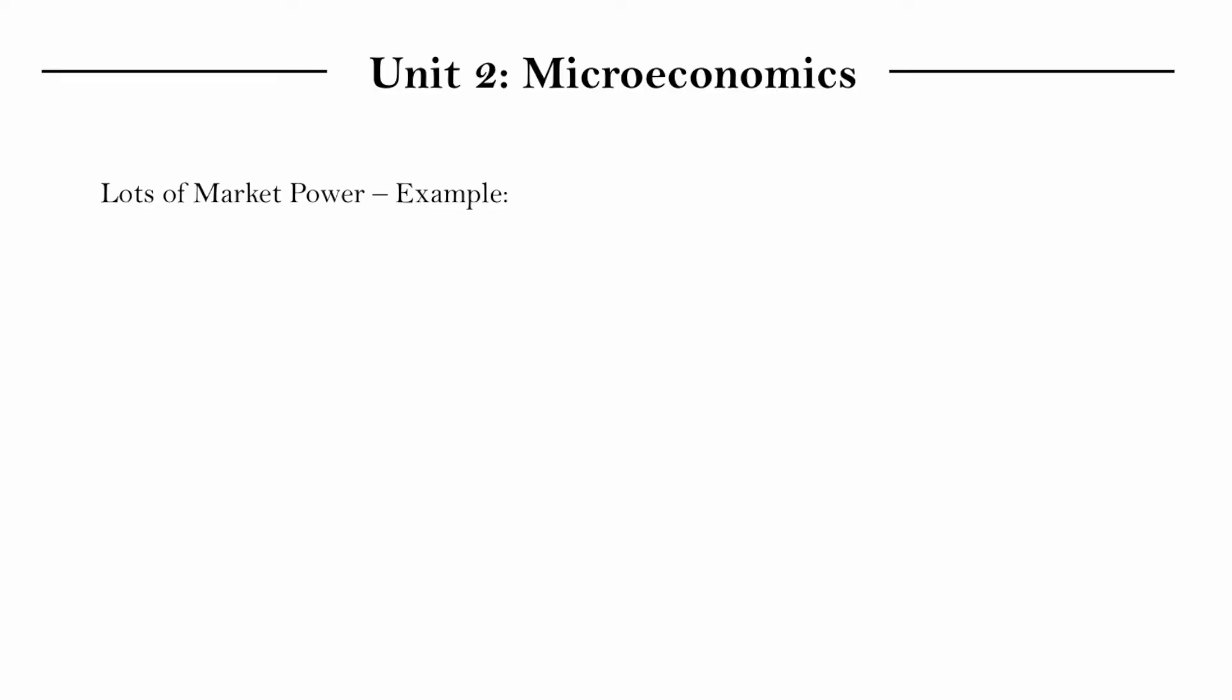Let's look at an alternative scenario where a firm has lots of market power. And I'm going to cite a very often used real life example. And these examples are nice to note for your final exams because IB really likes it when you include them in your response.